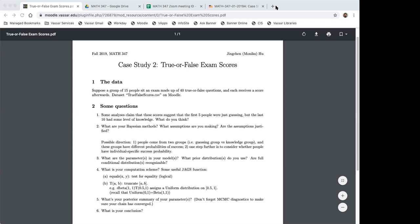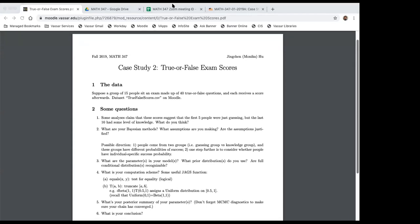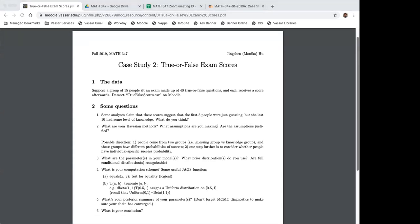This is about the Bayesian models that you chose, and I guess many of you are using JAGS to do the actual MCMC simulation. Like last time, I'll bring up the write-up from some of you and then we can talk about the model as well as the results. Anybody wants to start?